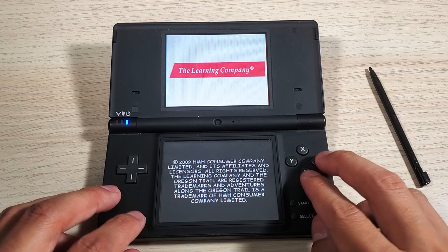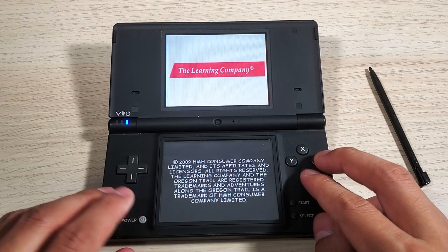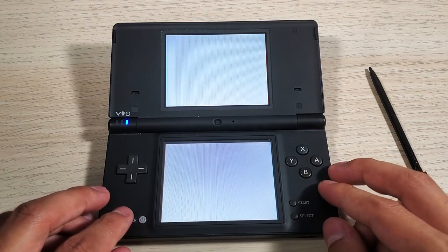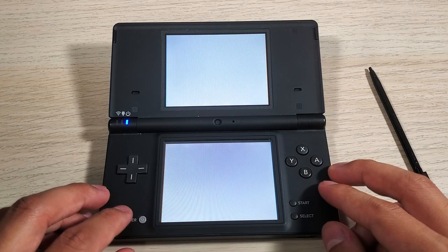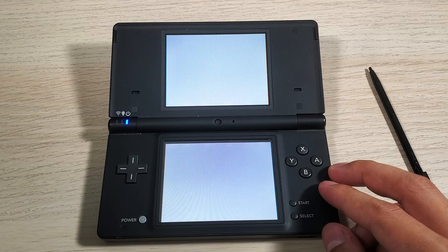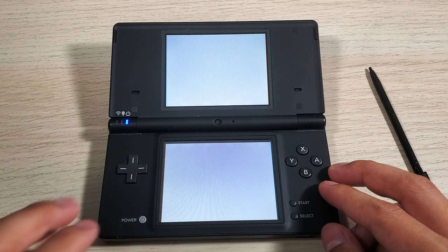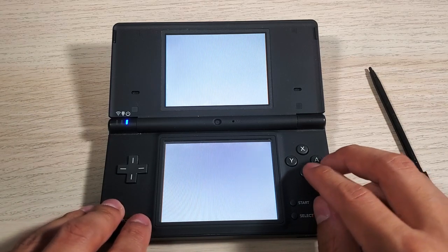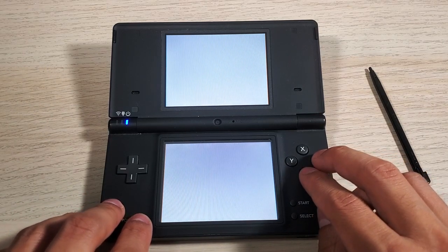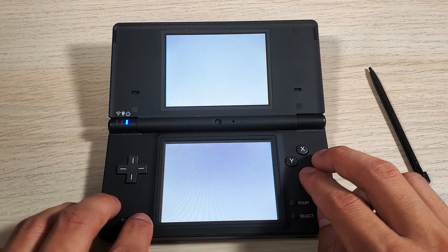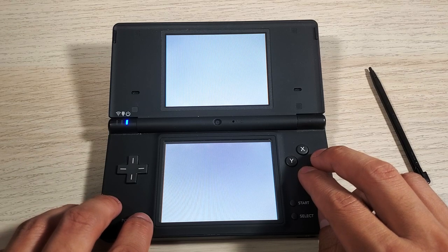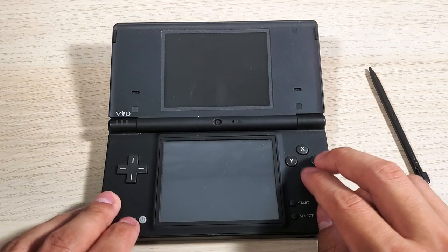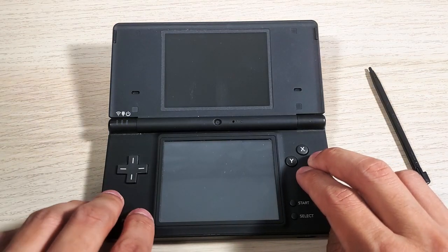Press the power button and this will take us back to the Twilight menu. In order to go back to that, let's just turn this off completely and hold the buttons.